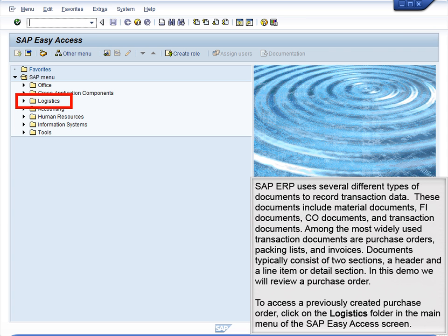These documents include material documents, FI documents, CO documents, and transaction documents. Among the most widely used transaction documents are purchase orders, packing lists, and invoices.